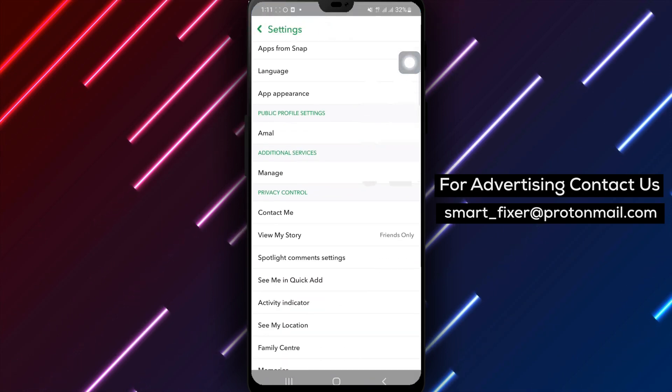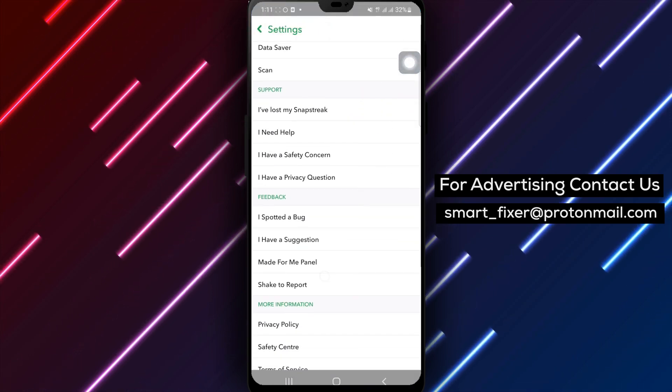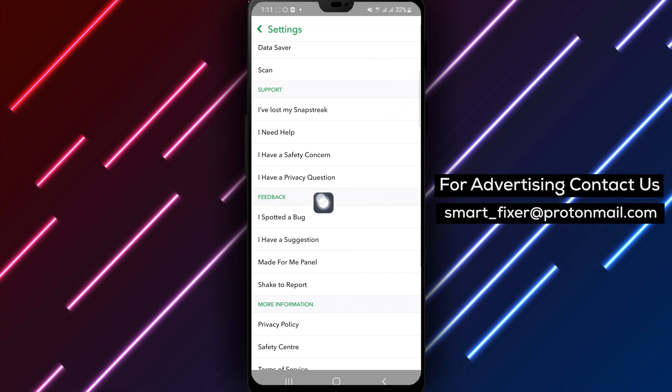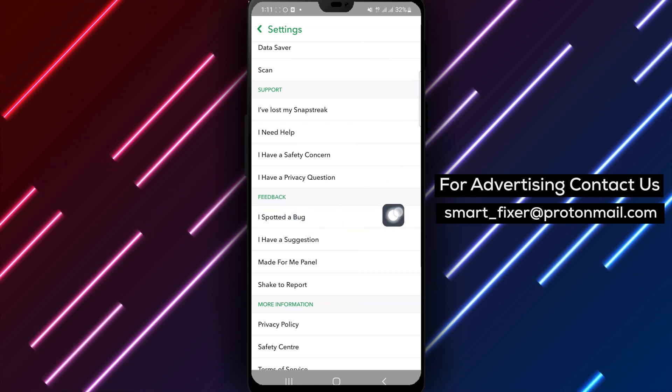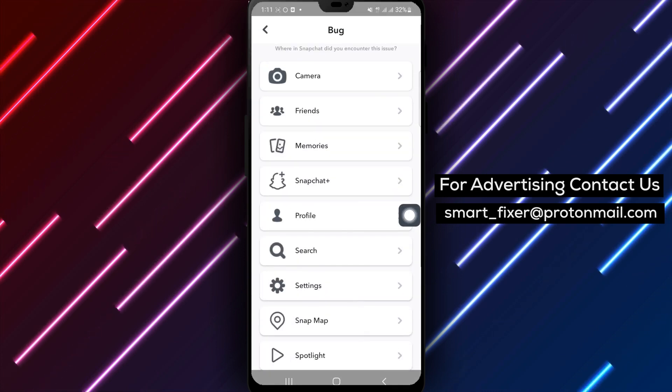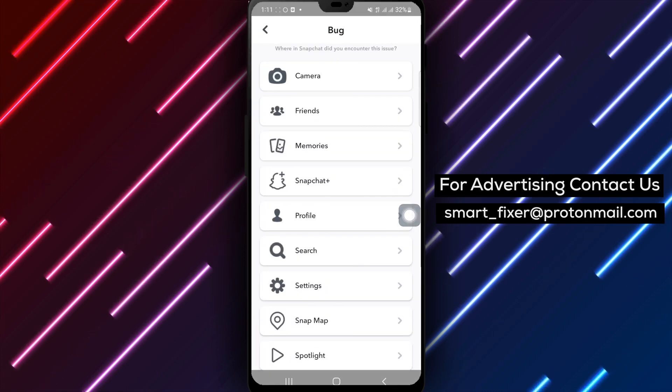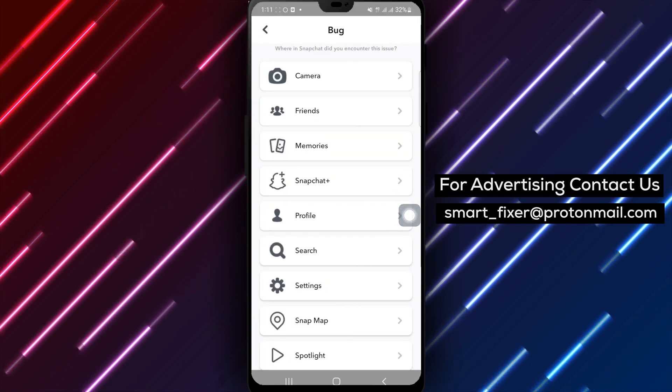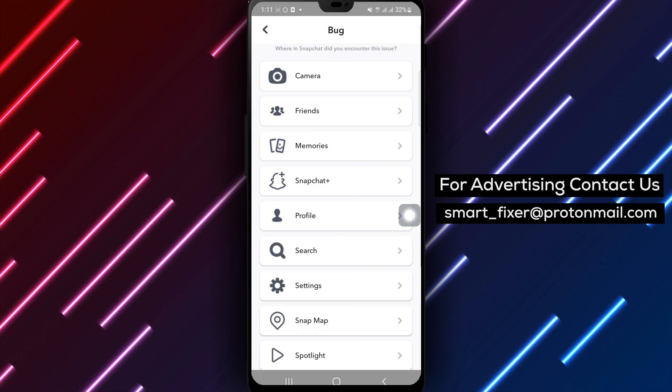Step 4. Scroll down until you come across the option labeled 'I spotted a bug.' Tap on it to access the bug reporting feature.